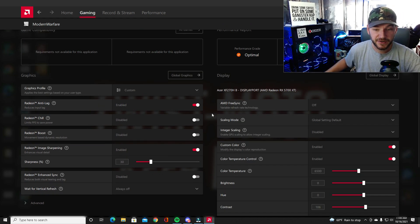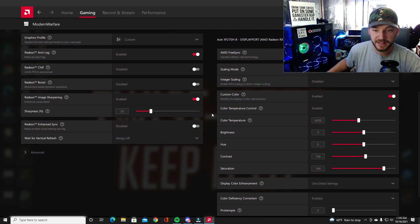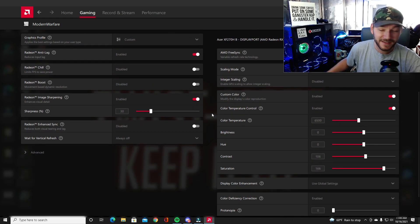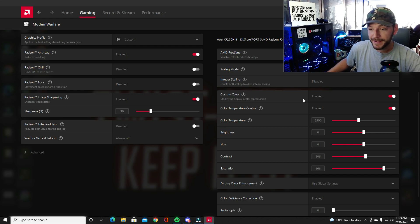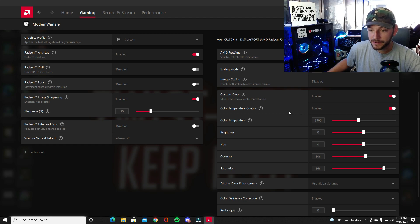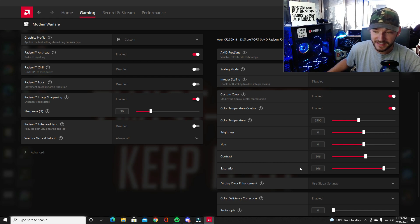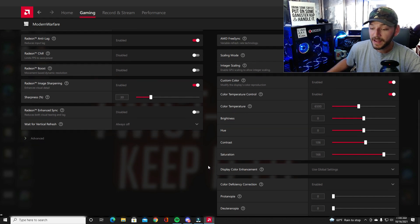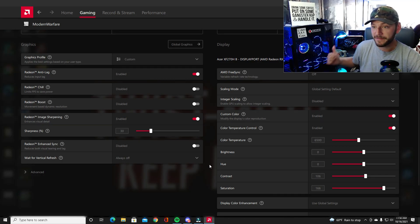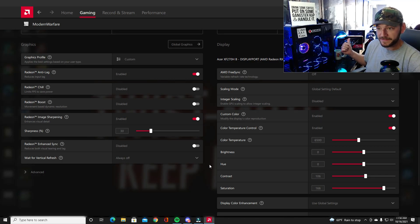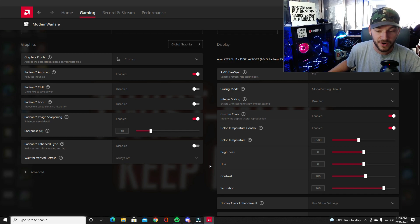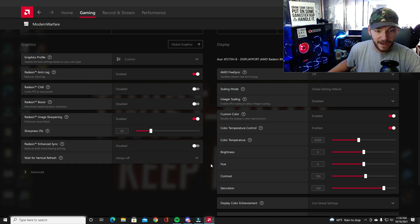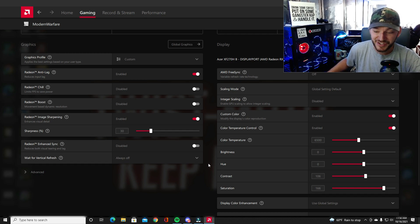I will show you my color settings here real quick. I have not changed these since the last video I did on these, but keep in mind this is very monitor specific as well, but these do work great. I turned on my custom color and color control to color temp 6500, brightness still at zero, hue at zero, contrast up to 106, saturation 166. That really made the colors pop with my AMD 5700 XT, but it should be pretty consistent across all AMD cards as far as color goes.